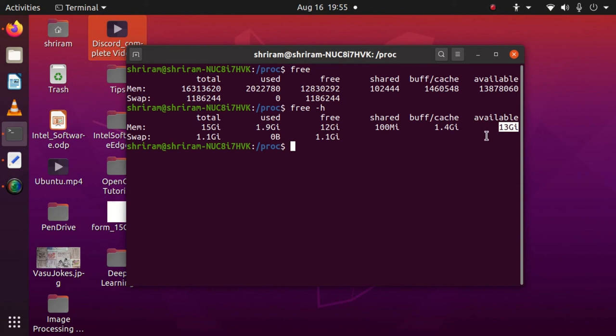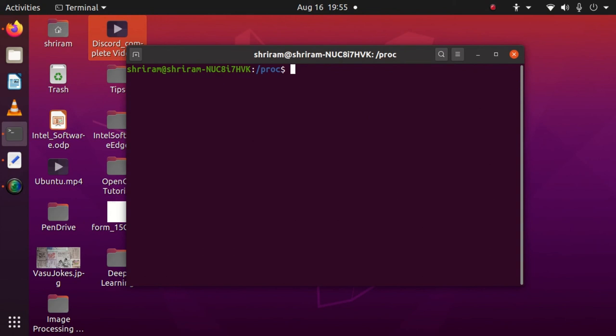This available says that 13 GB of free space is available, and if it's going lower, you probably need to think of expanding your memory. Let's go to the next one.